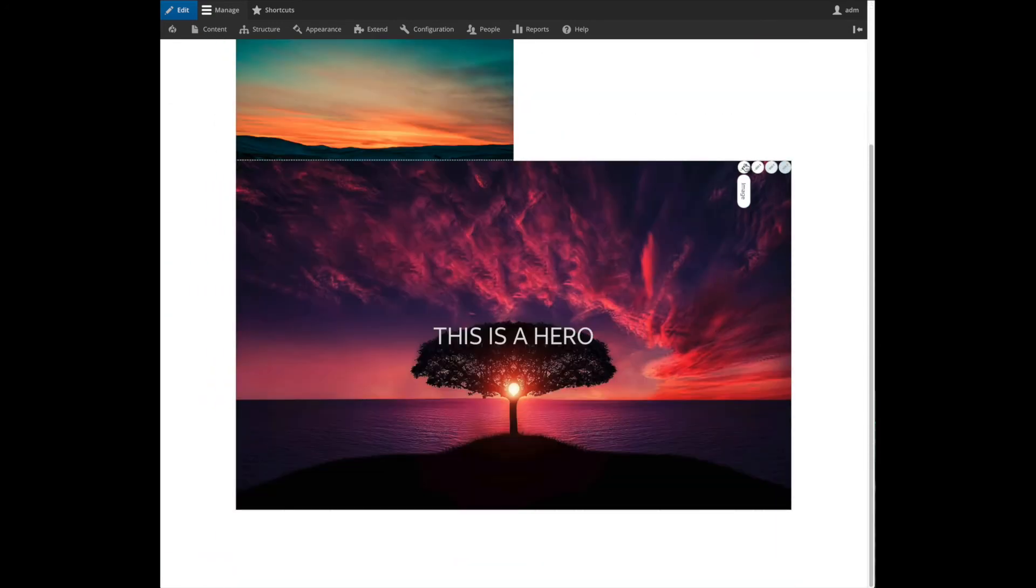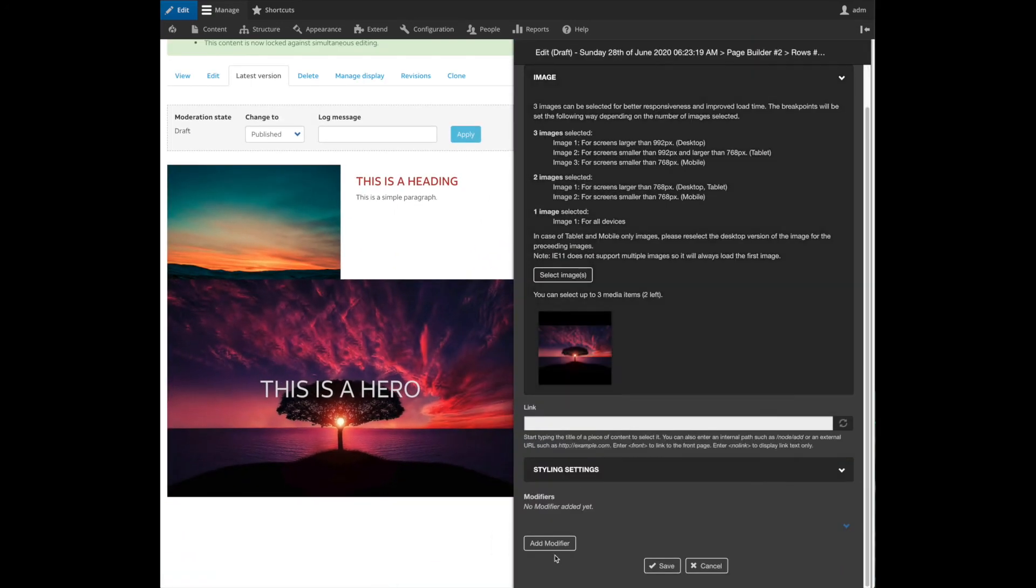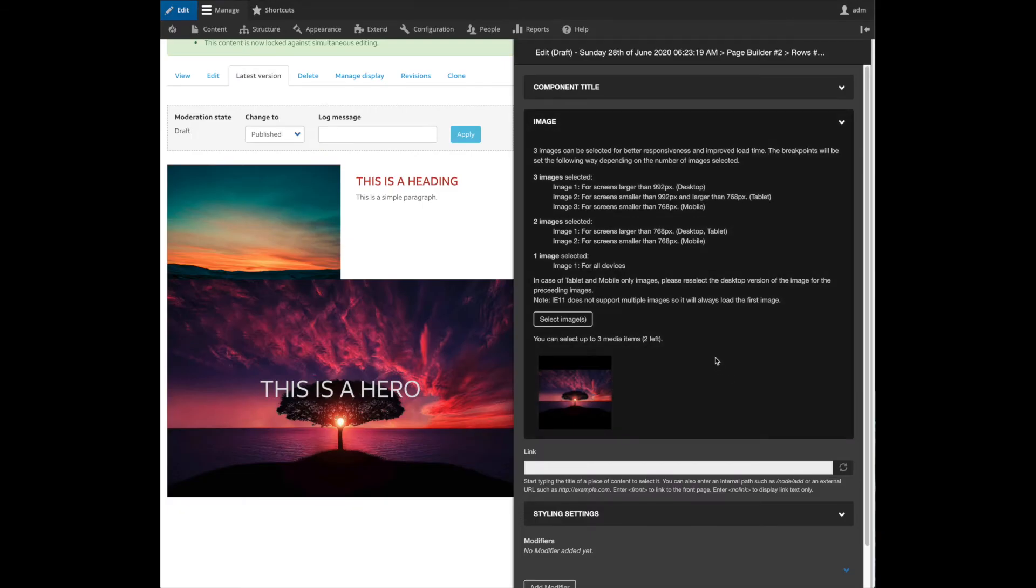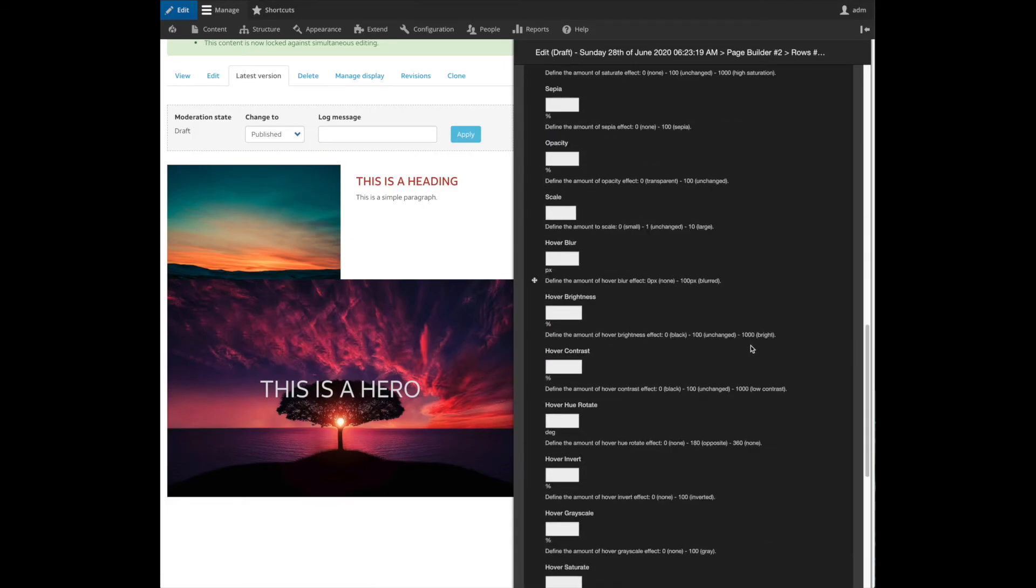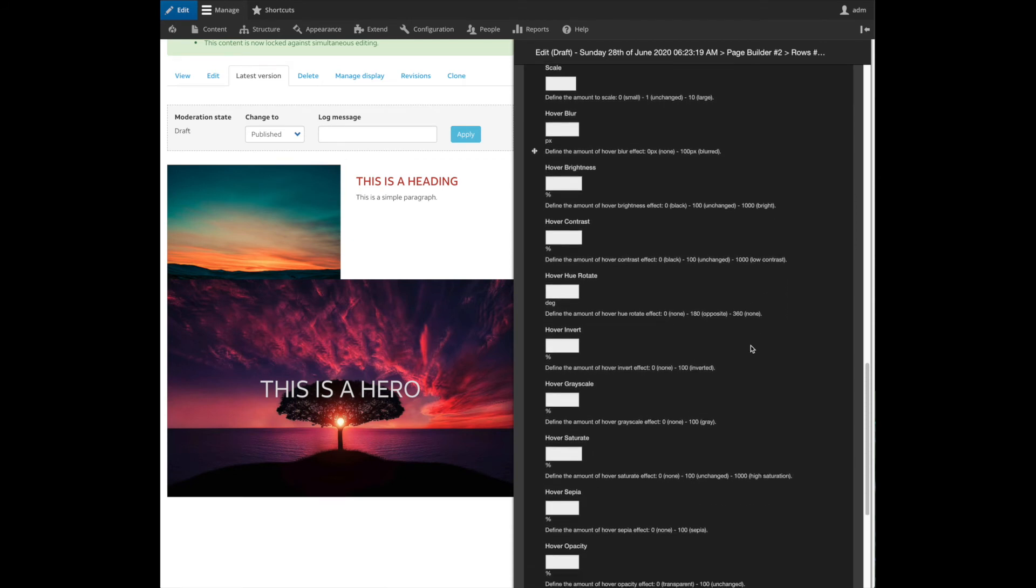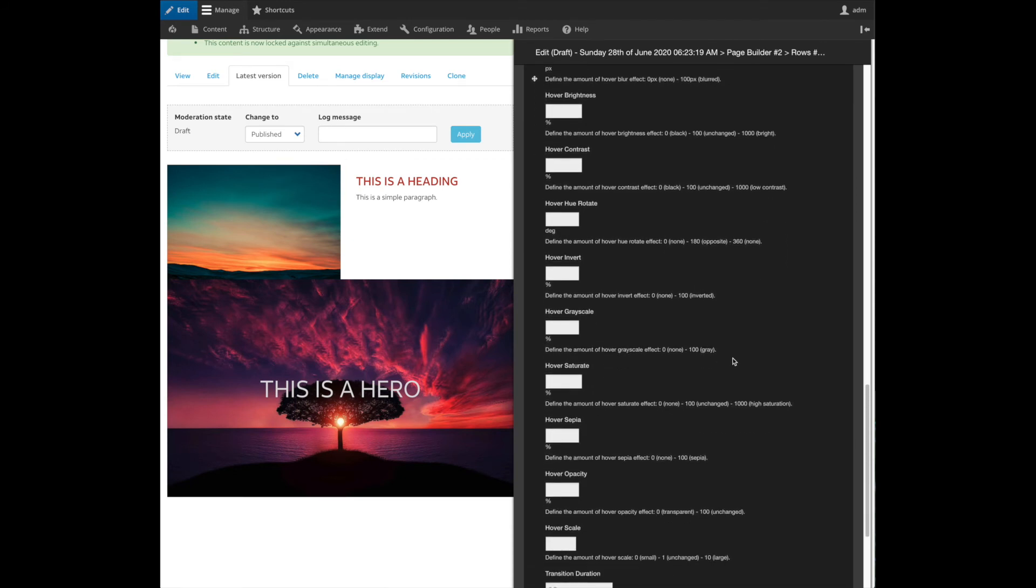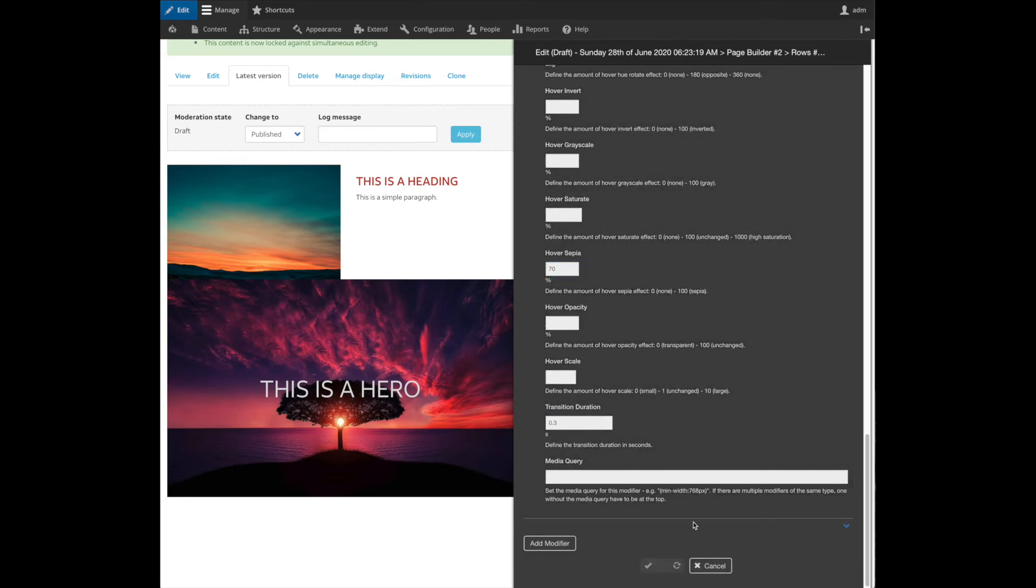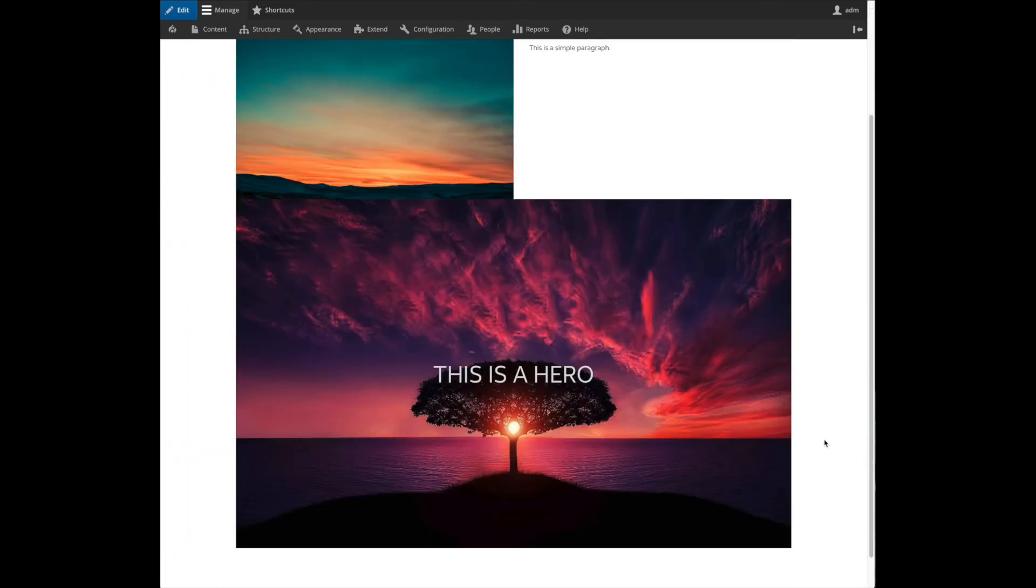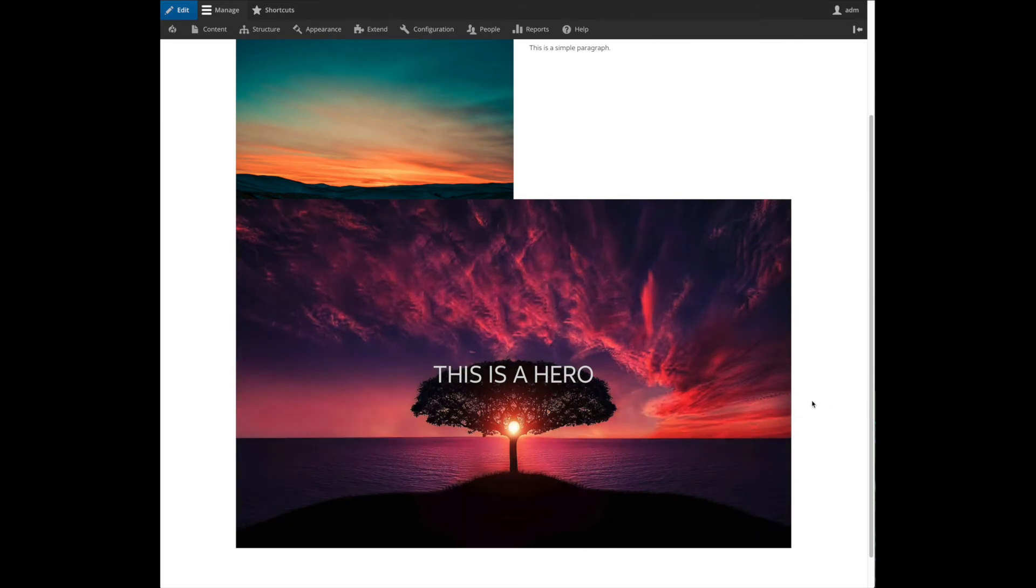And then I can do the same thing with the image. Let's say I want to add this image modifier. And when I hover I want 70% of sepia. And then you can see the effect. I hover over it and I have my effect only applied to the image.